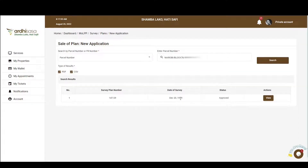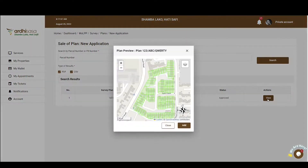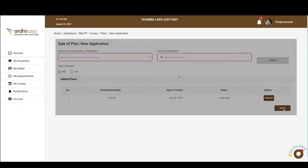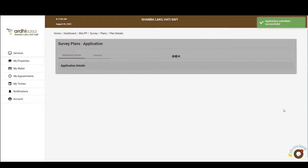You'll then select the view option to reveal a preview of the plan's location. If the plan is indeed what you are looking for, you'll click on add, and afterwards click on the submit button to facilitate the retrieval of your plan from the digital repository.